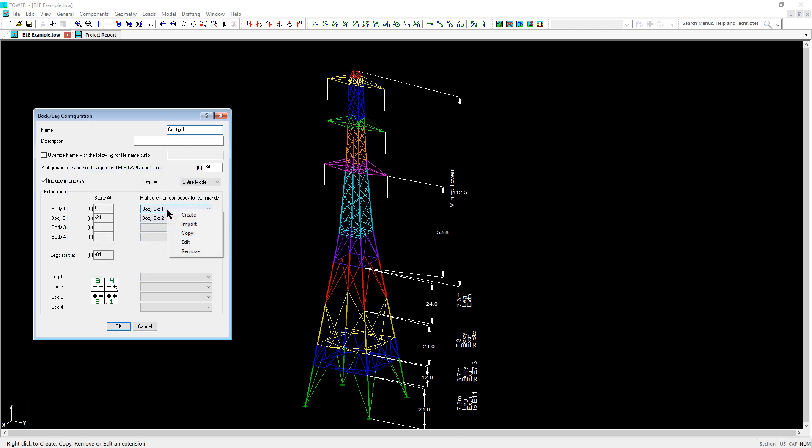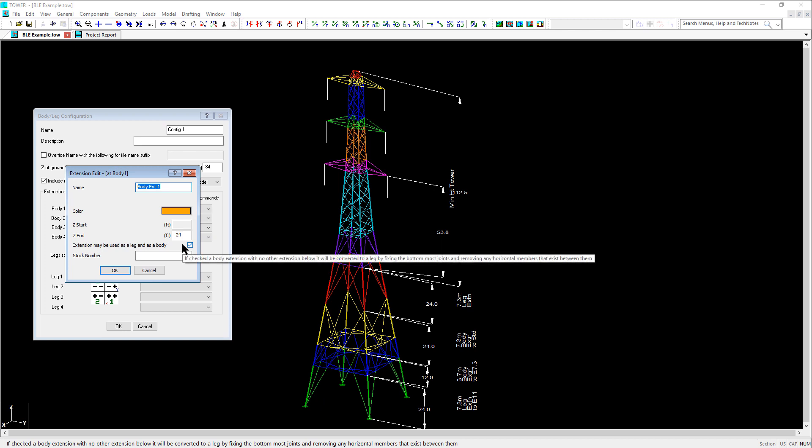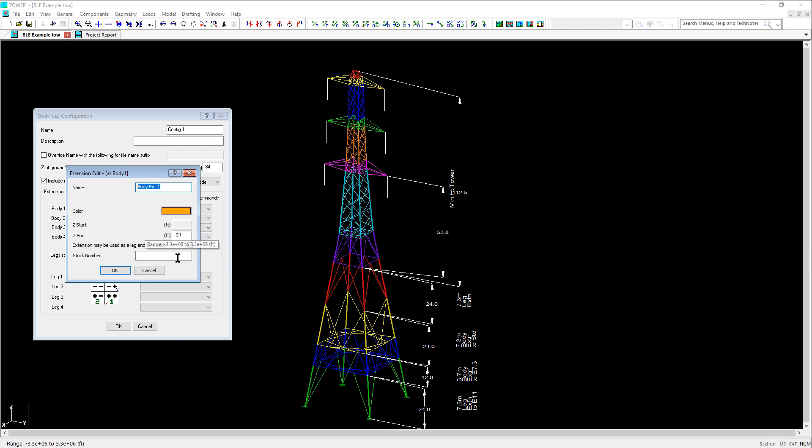And if we were to go back and look at body extension 1, we can see how it automatically adjusted the Z end elevation based on what we input for the start of body extension 2.